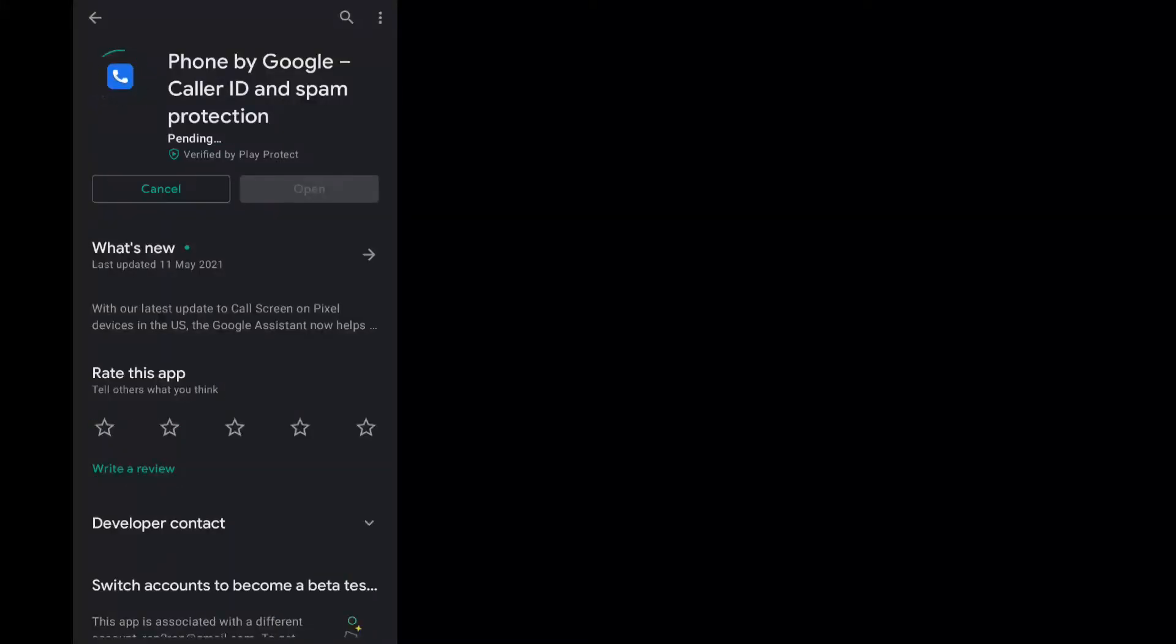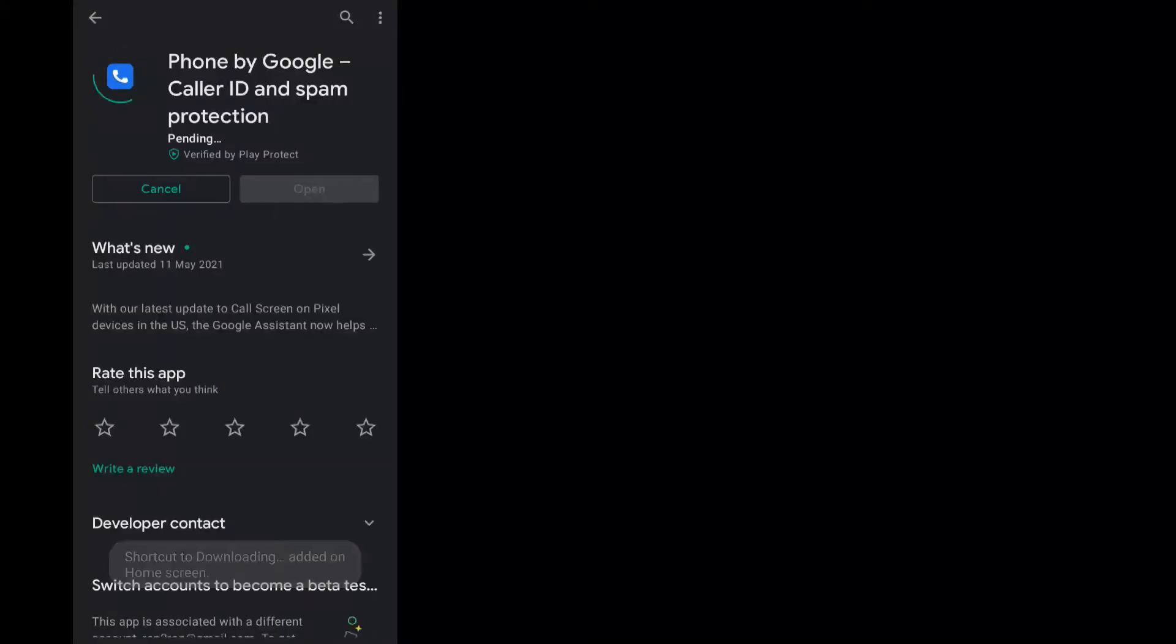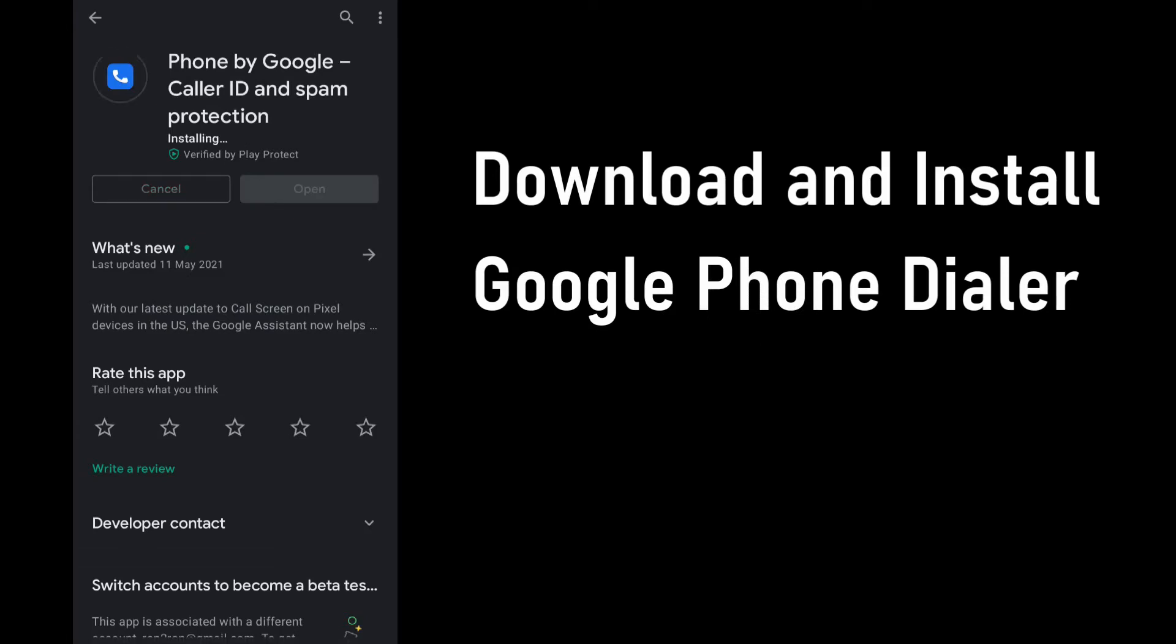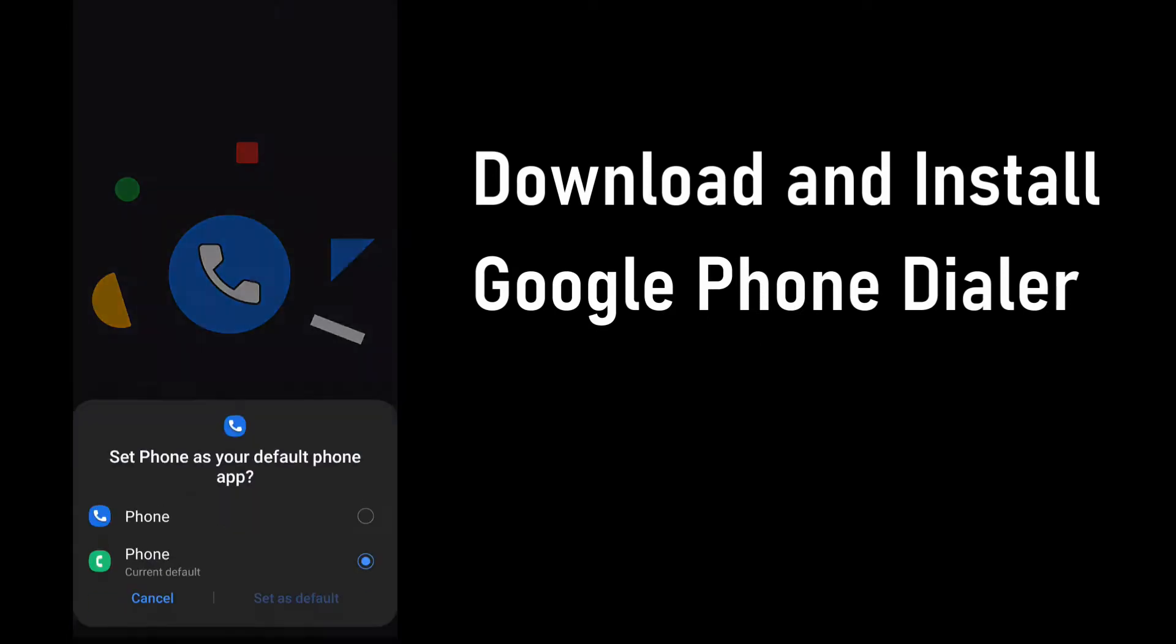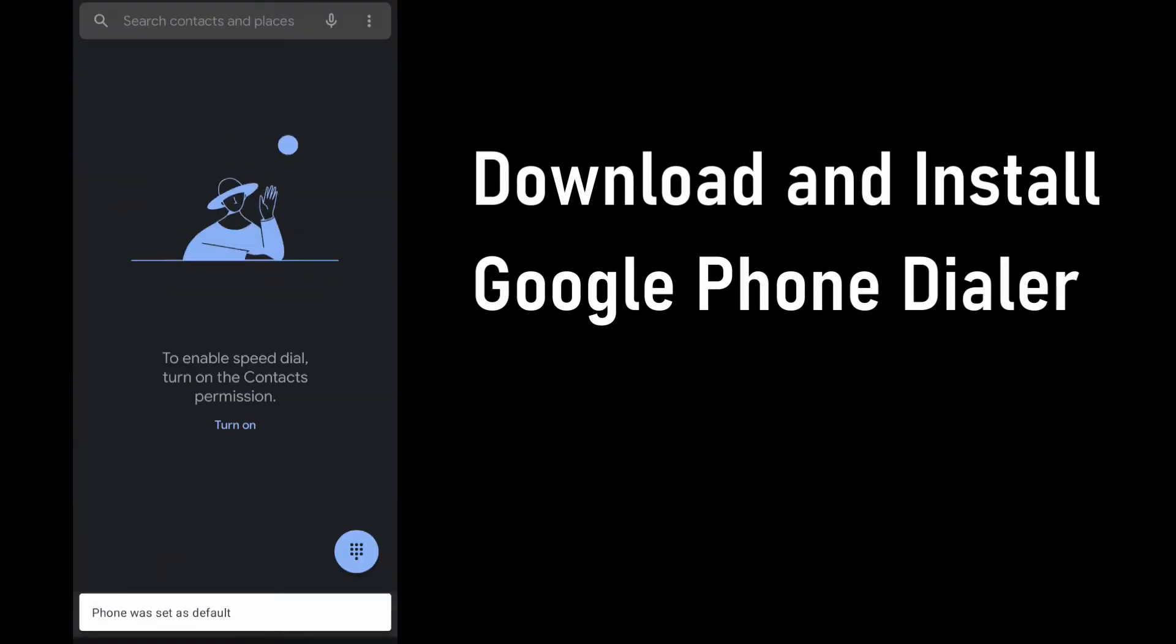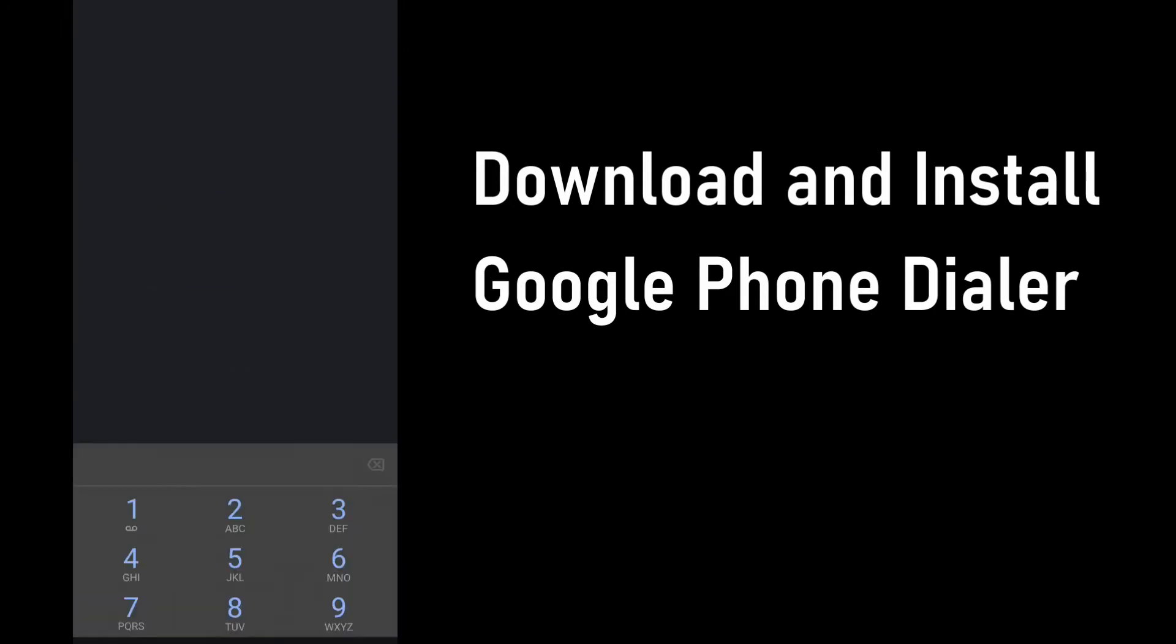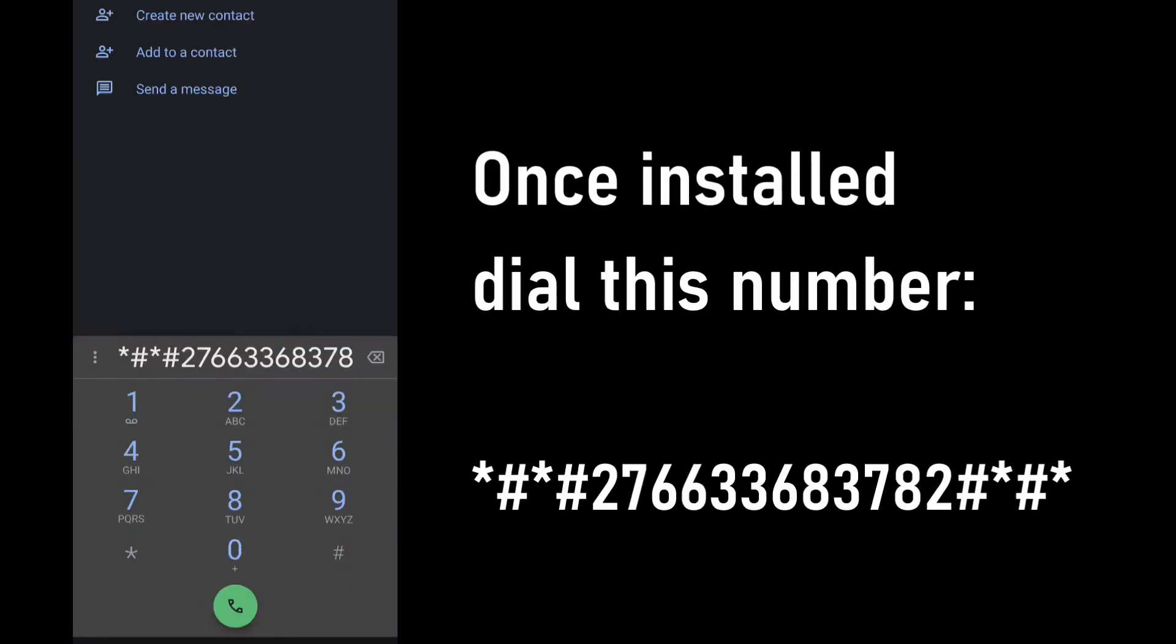So now to activate 5G, the first step is to download Google's phone dialer since the codes won't work on Samsung's native dialer. Once installed, you should dial this number.